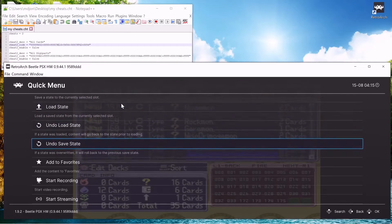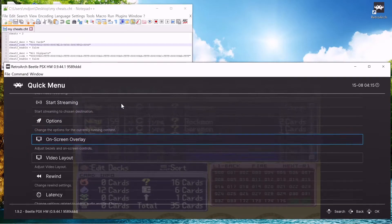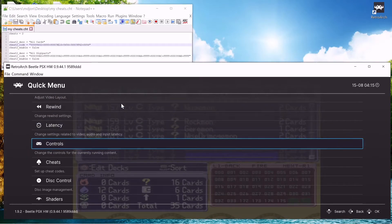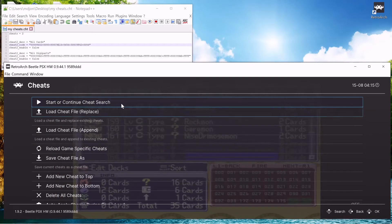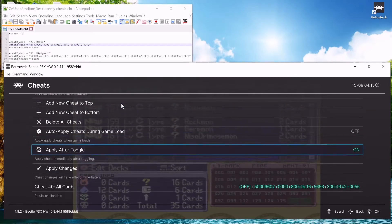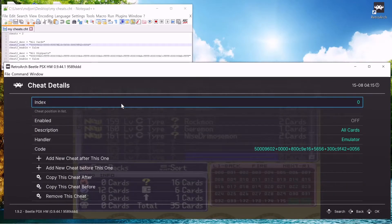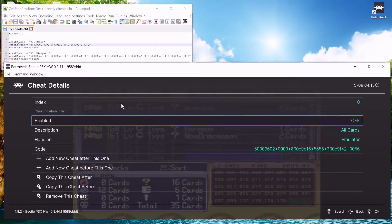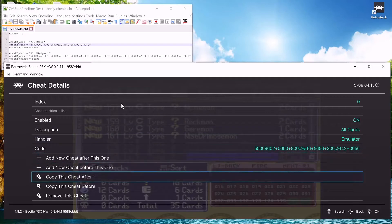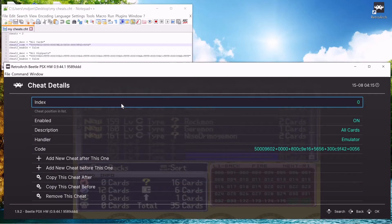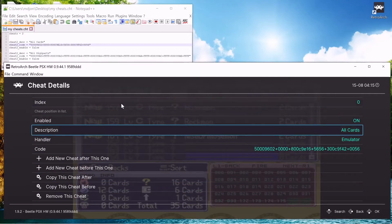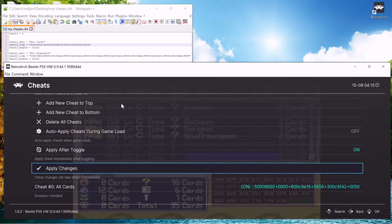So let's go to the cheats again. Now let's turn them on now that we have them in there. So we have all cards cheat, we're going to enable it. So it's enabled and apply changes.